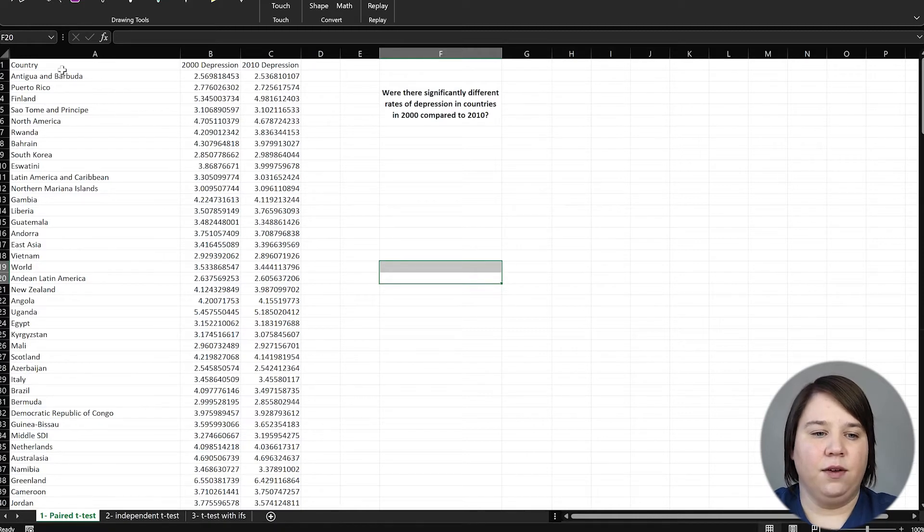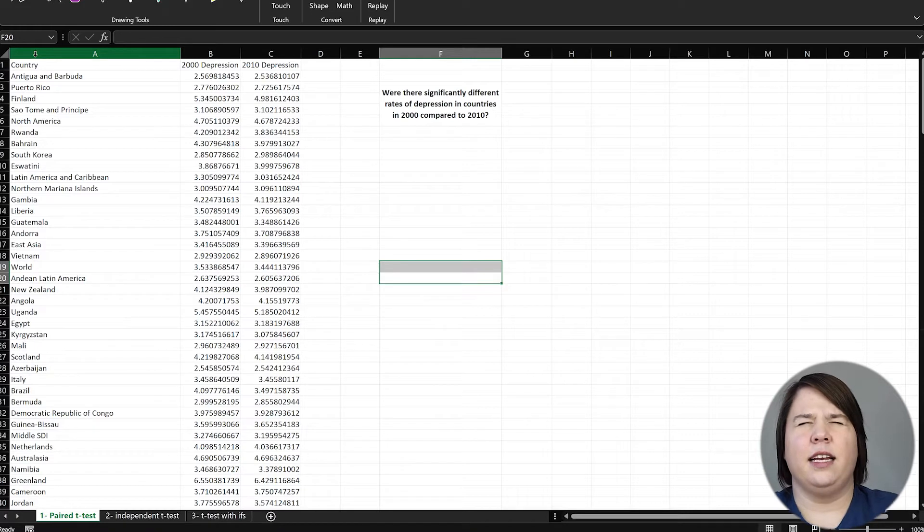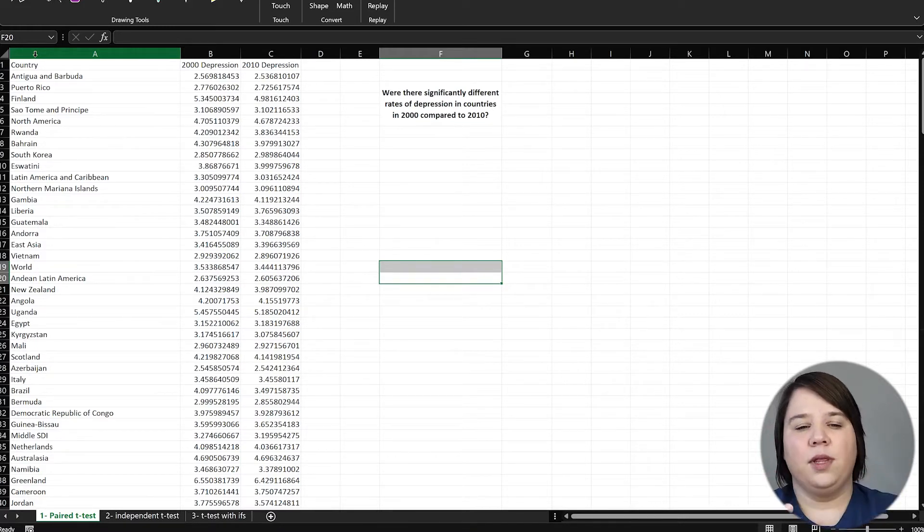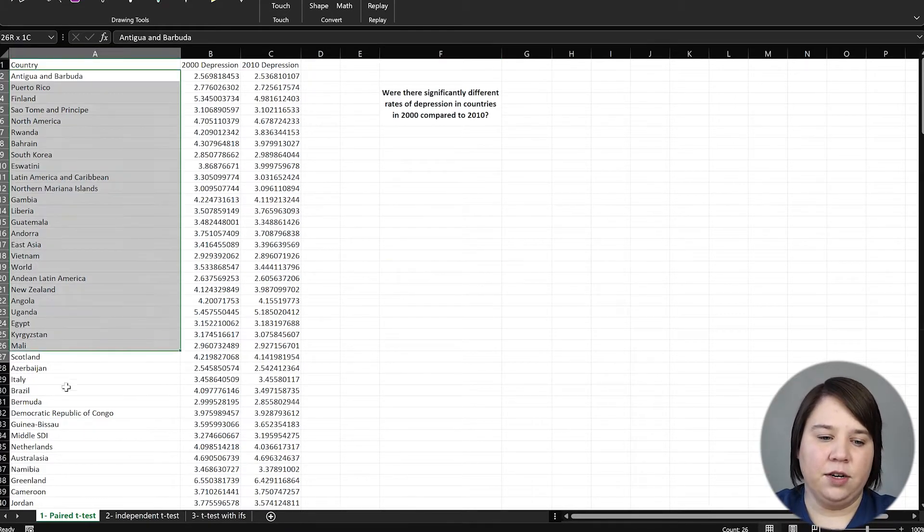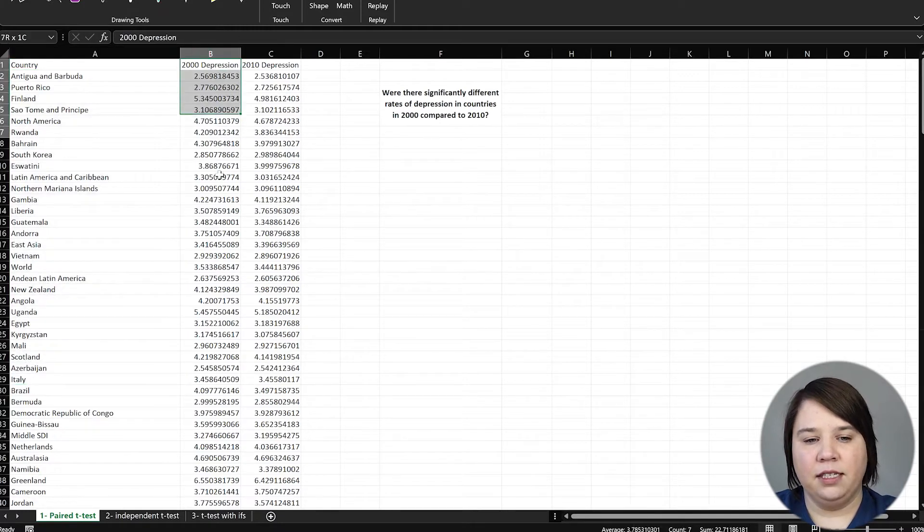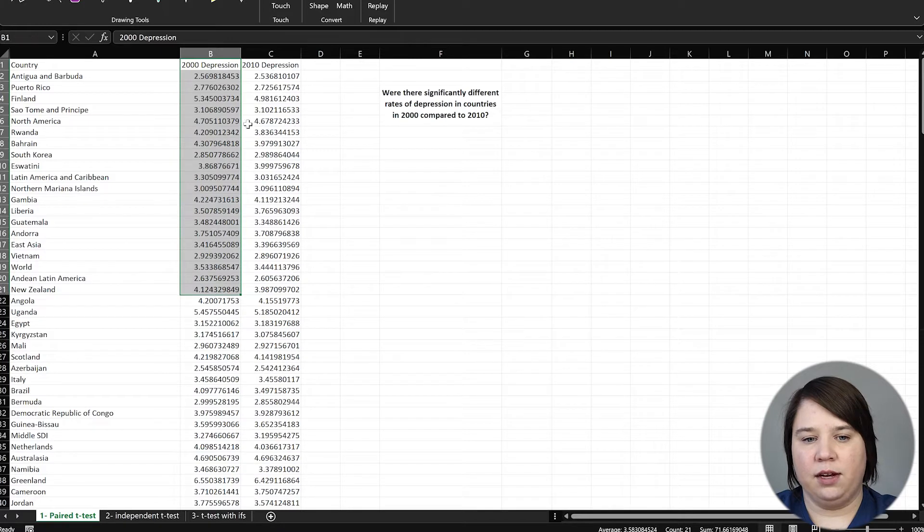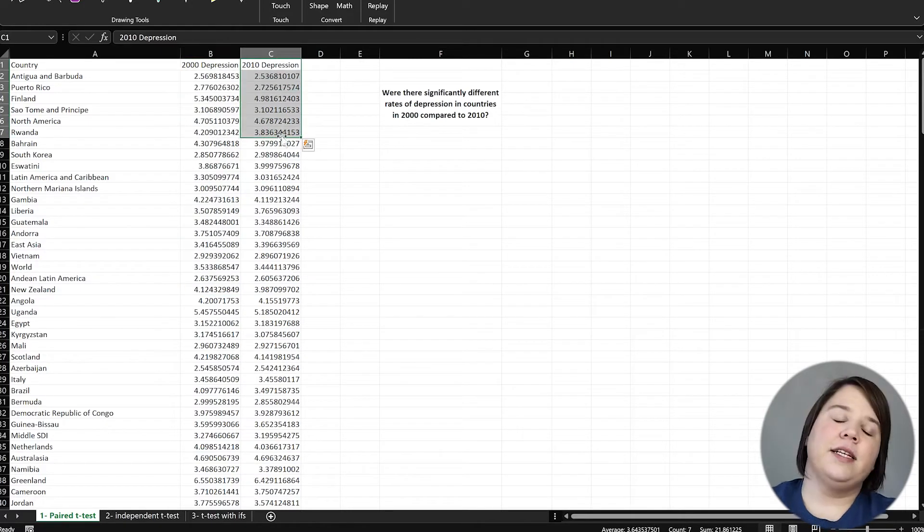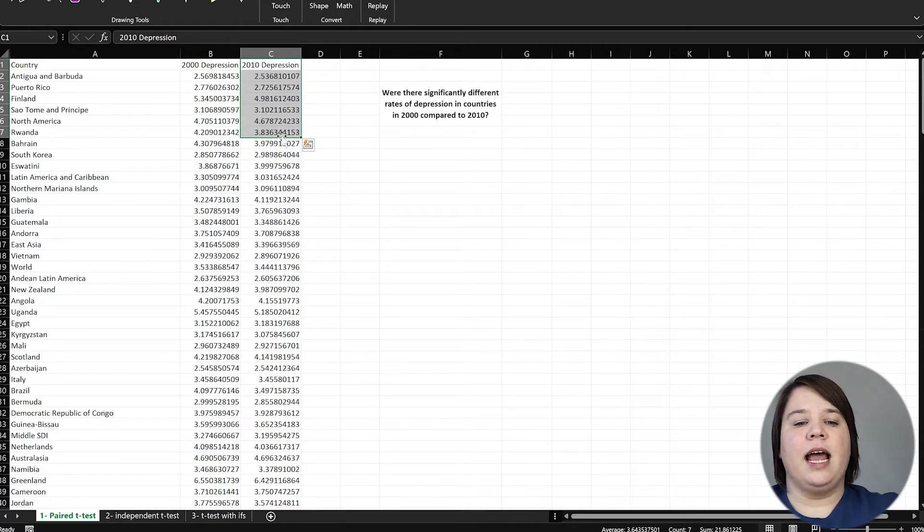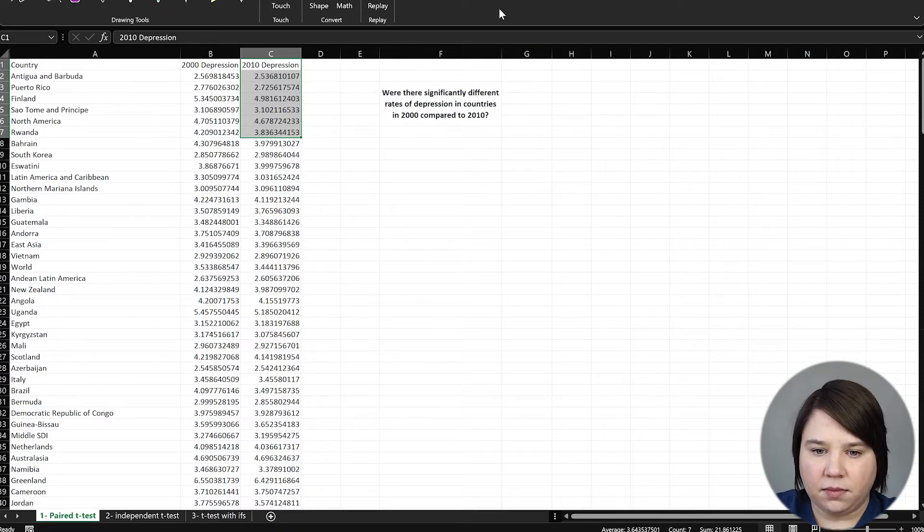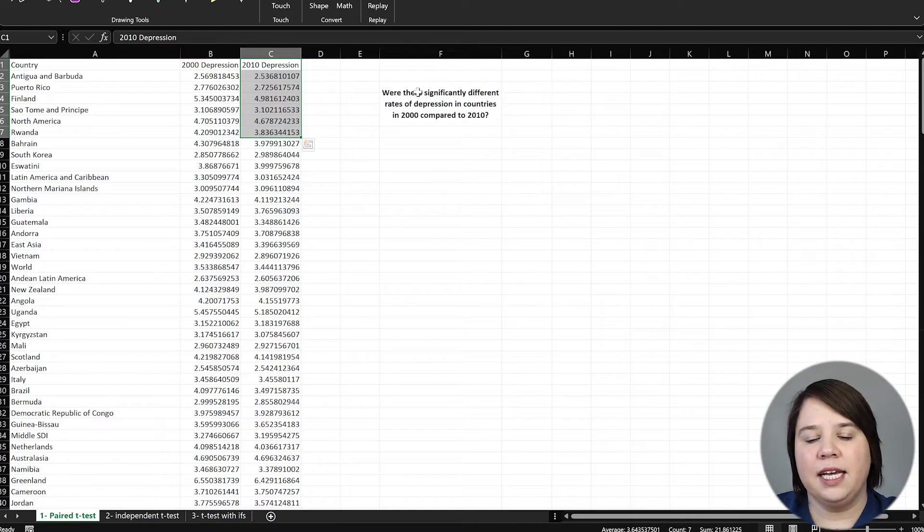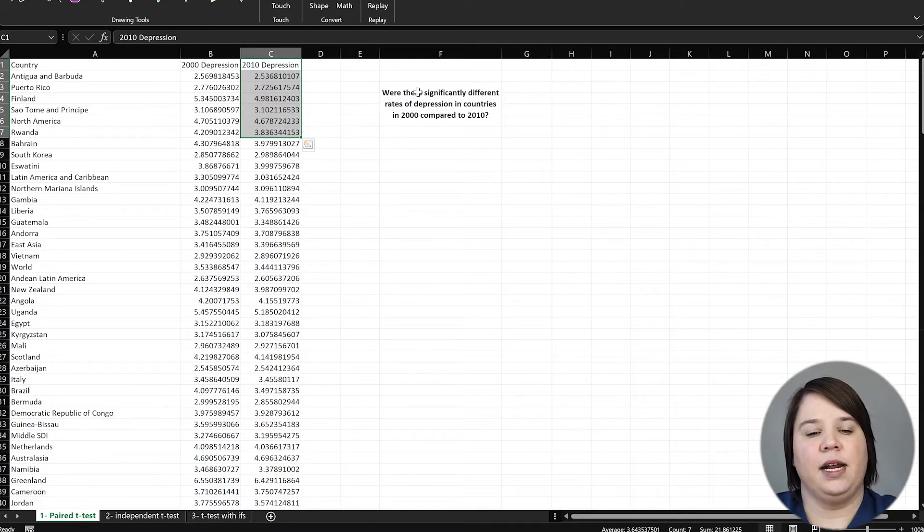So here we have data that is talking about mental disorders prevalence within countries by year. In this case, we have a bunch of different countries. We have the prevalence of mental disorders in 2000 and the prevalence of depression in 2000 and the prevalence in 2010. So this is about a decade apart. And what we want to know is, was there a significant difference in the rates of depression in 2000 compared to 2010?